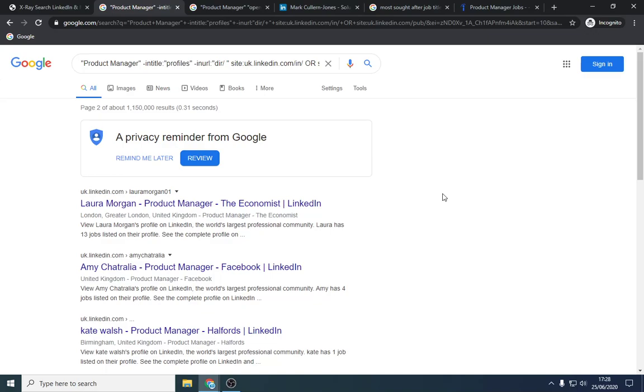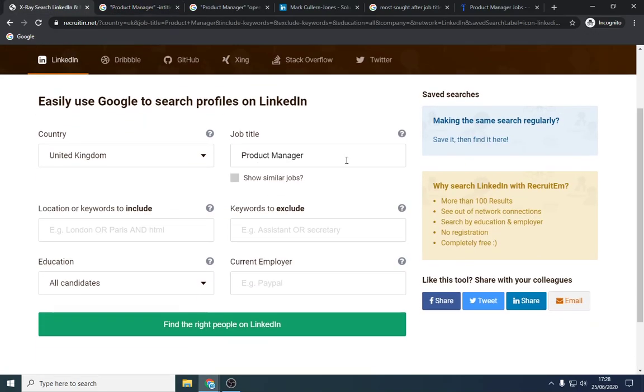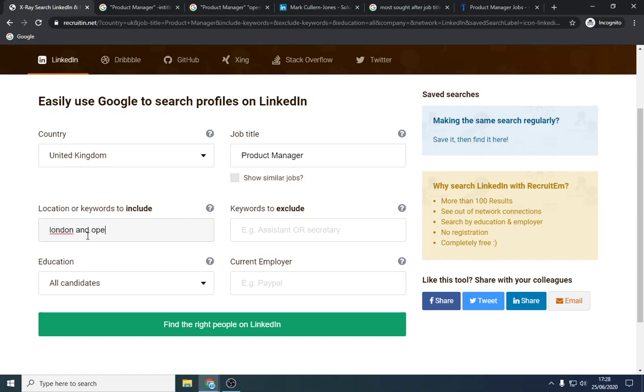So what you can do is you can connect with them, send a note to them and say, look, I'm recruiting for this position. Now, if you've got a particular position and you want to recruit for this, obviously put the job title in project manager, product manager, and search your location. So London, and you can put and open to new.